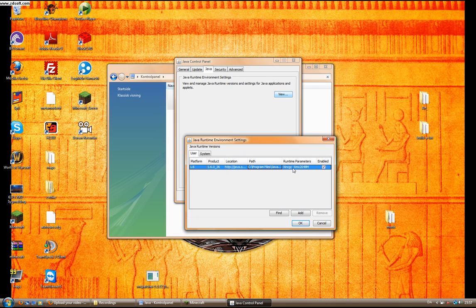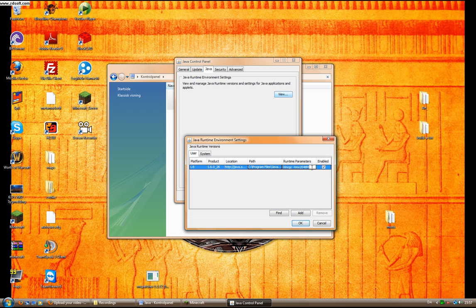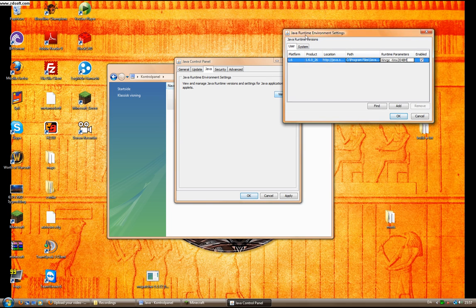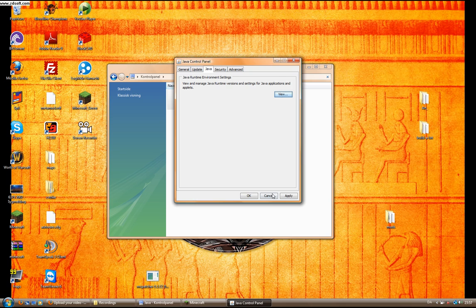Under the runtime parameters, you can set how many RAM or memory your computer should allocate to games like Minecraft that run over Java. So I got mine on 2084, so it will increase it to 2GB of RAM to Minecraft.